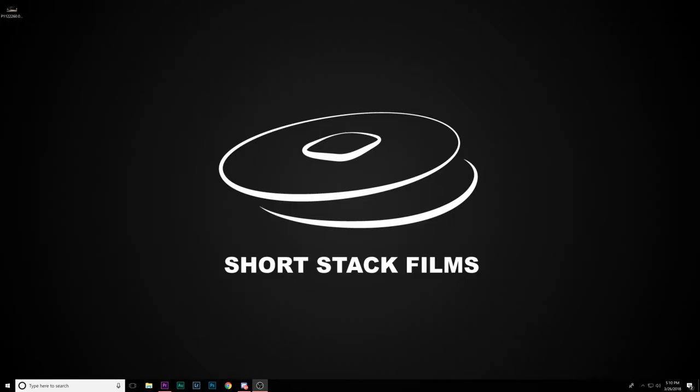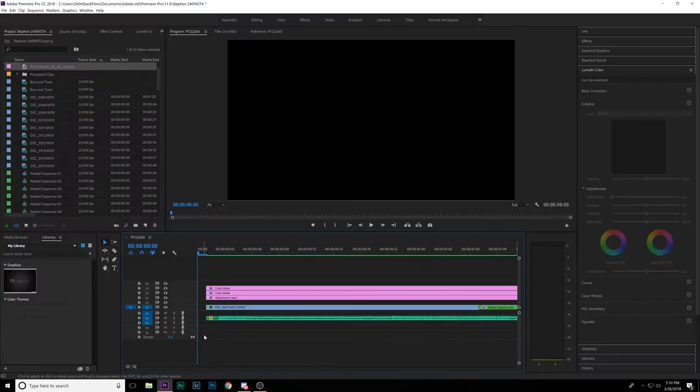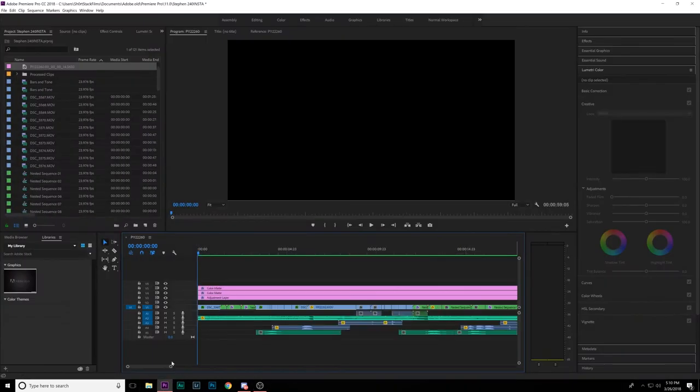Testing, testing — sound check. New lapel mic, trying it out so I don't get any background noise. What you want to do first with your Instagram video that you're about to upload is basically take a screenshot of what you want your thumbnail to be. Let's hop into our Premiere Pro project that we already have open.